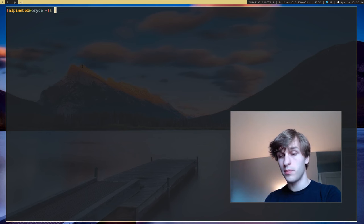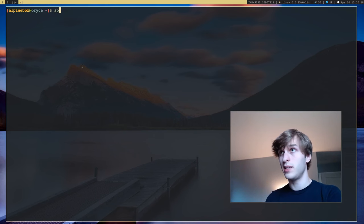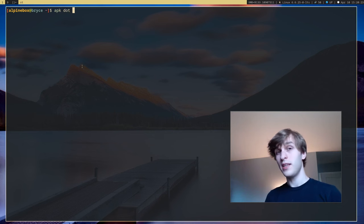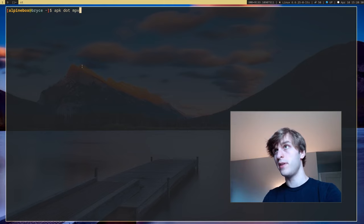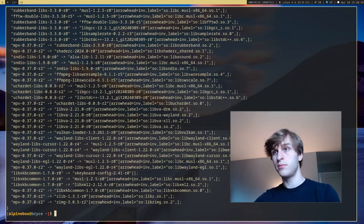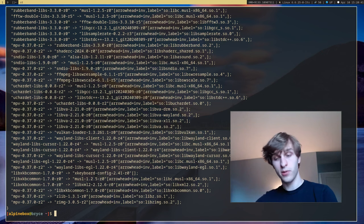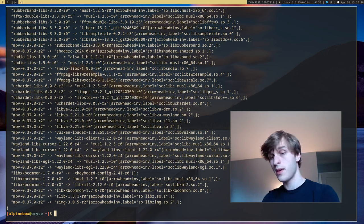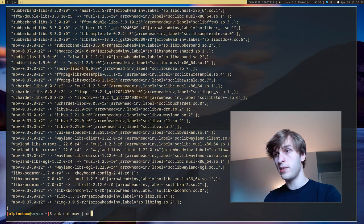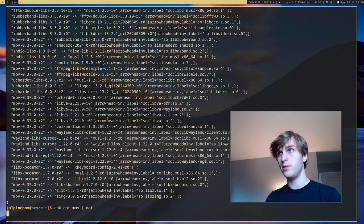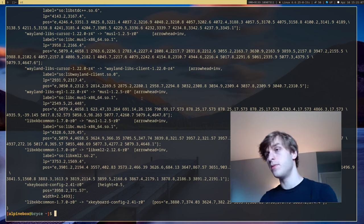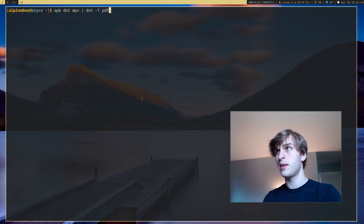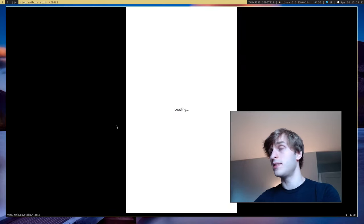Now a very interesting one that you don't see in a lot of other package managers is APK dot. What APK dot does is you can give any program, let's say mpv, and what it will do is it will spit out all this information that looks like gobbledygook but this is actually information that can be fed into another program, specifically one called Graphviz, a graph visualization program. You pipe that into dot which is a part of Graphviz and this will basically interpret all this information. What we can do is actually turn that into a PDF, so we can output the PDF, and I'll pipe that into my PDF viewer and you can see.